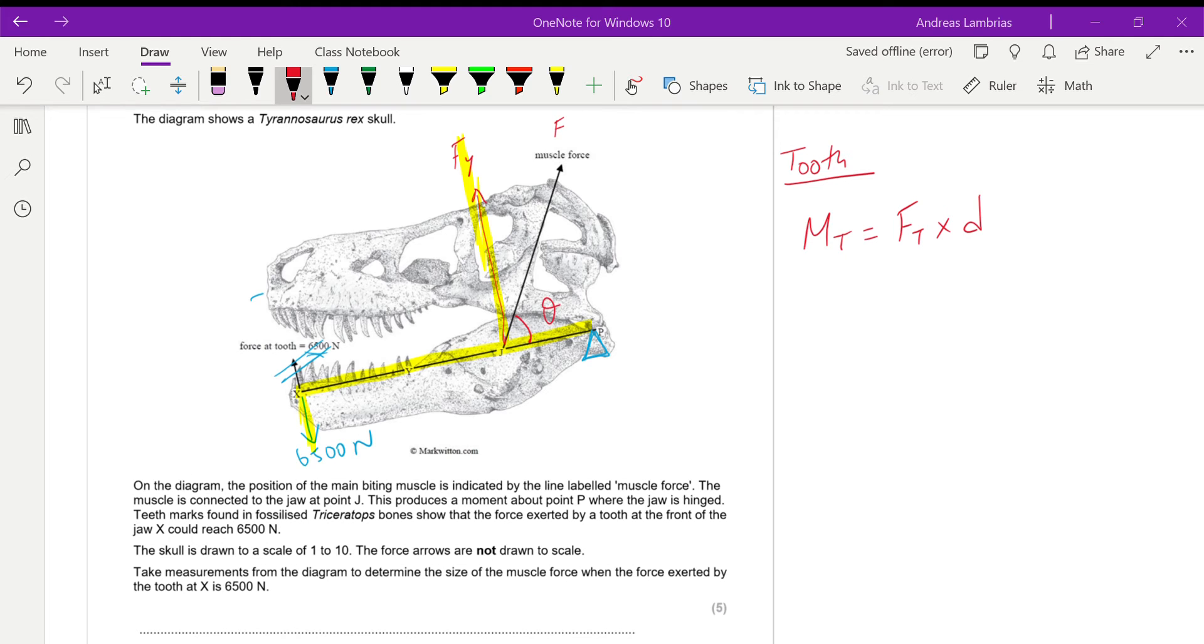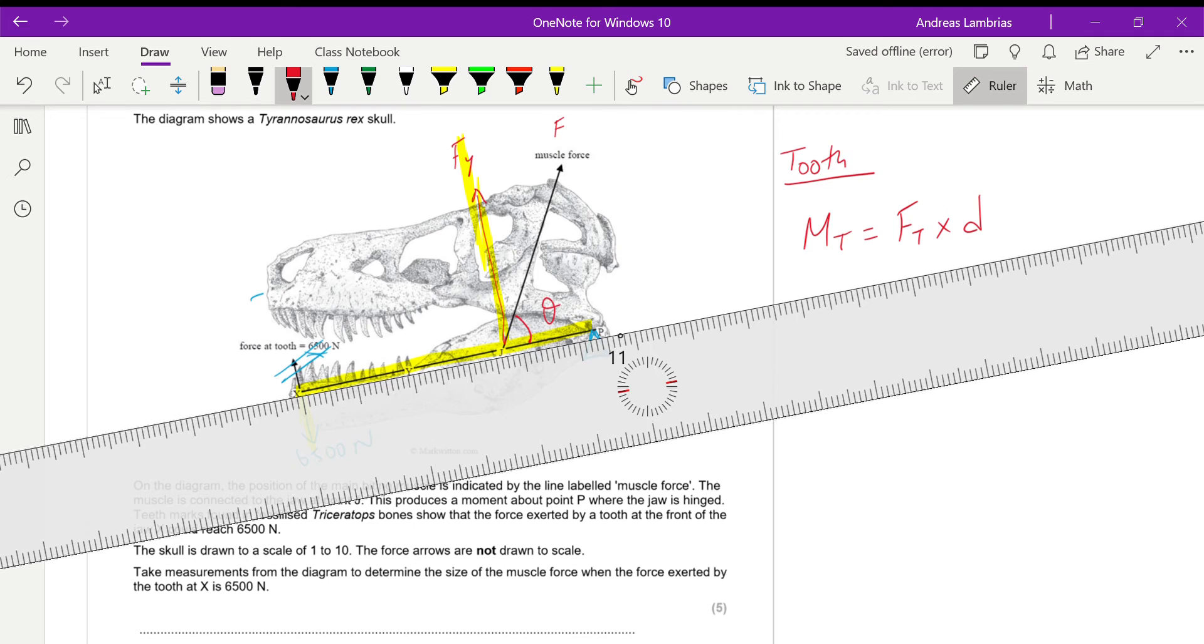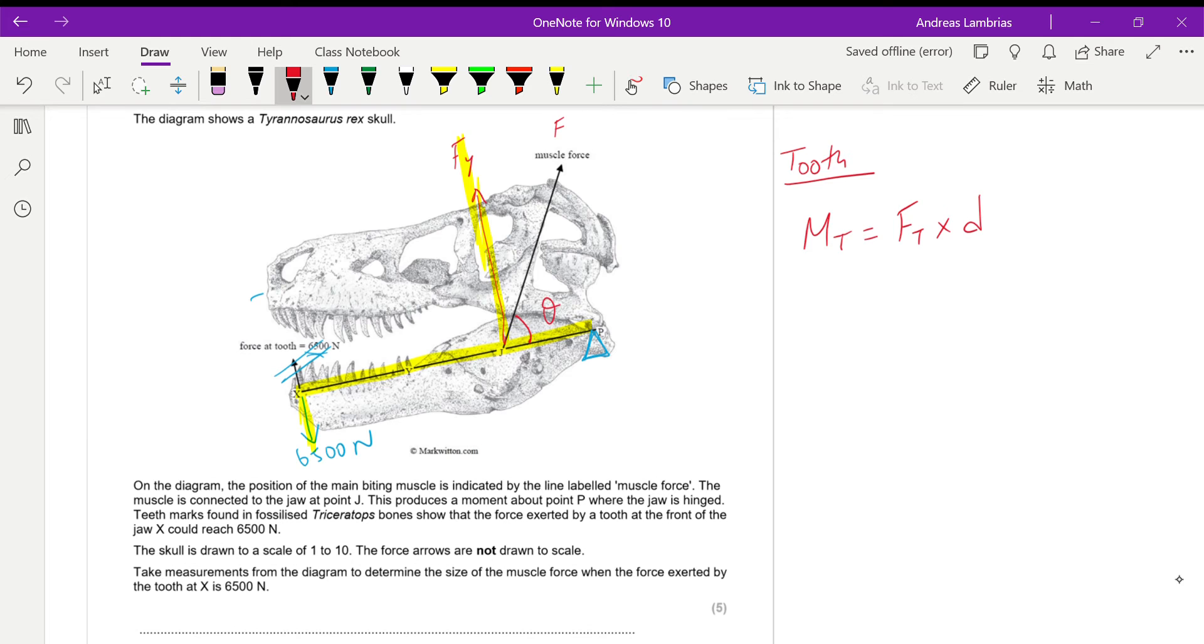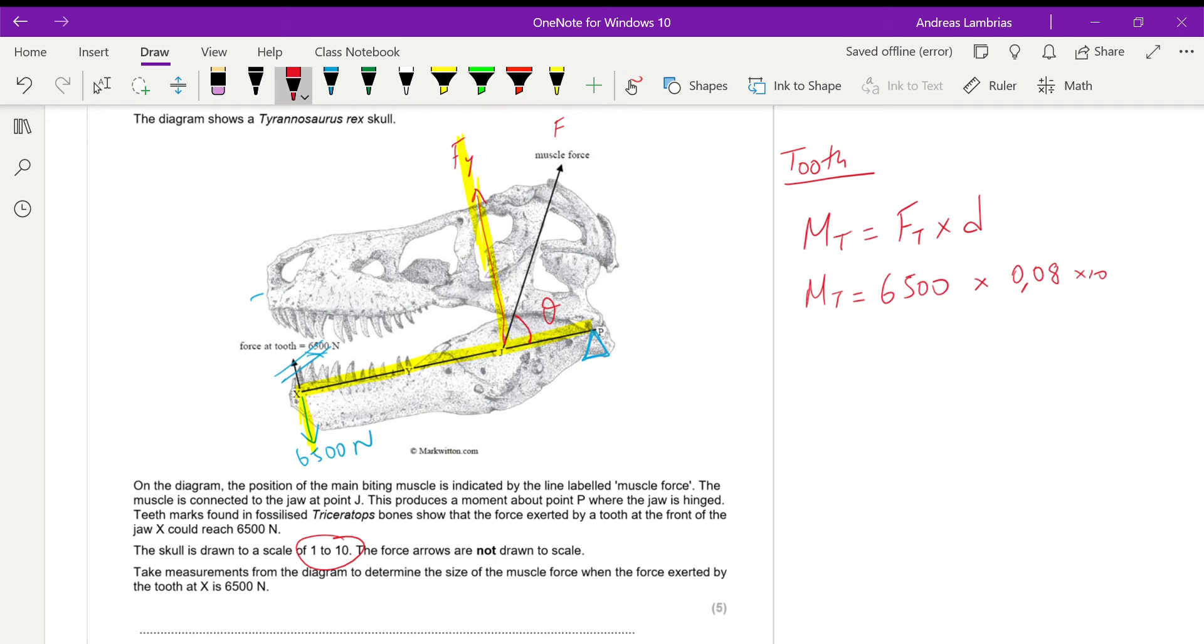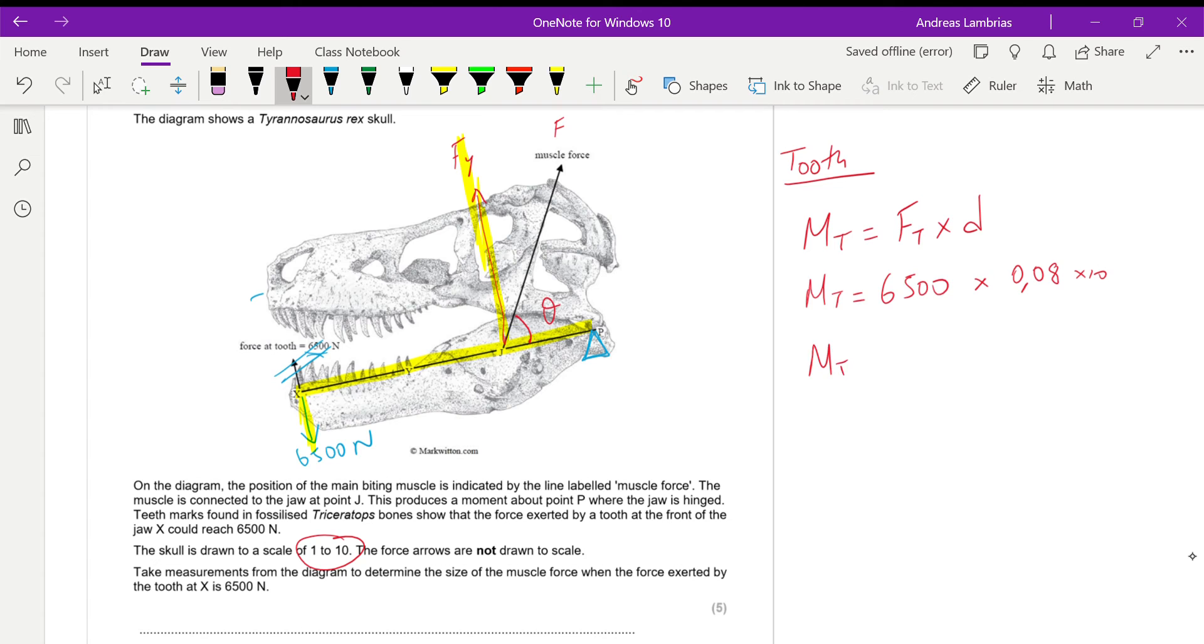So the moment caused by the tooth is the force of the tooth times the distance. I have to take your ruler and measure the distance between the force and the pivot. So I found this to be 8 centimeters. Therefore the moment caused by the tooth will be 6,500, which is the force times 8 centimeters. I will convert it to meters. And it says that there's a scale 1 to 10. That means 1 centimeter on the diagram is 10 centimeters in reality. So multiply this by 10. If I do these calculations, it will give me 5,200 newton meters.